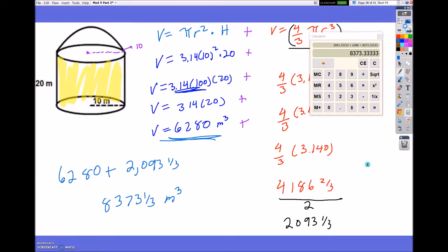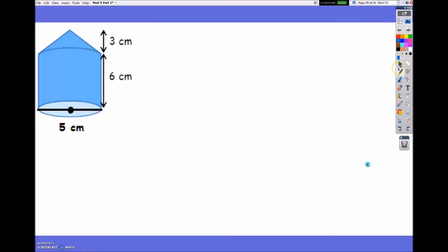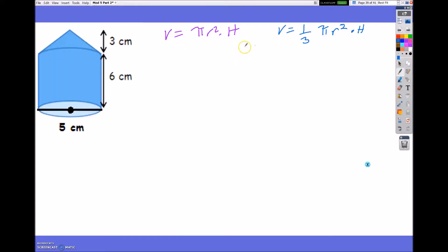Now let's look at the next one. This shape is a cylinder and a cone stacked on top of each other. The volume of a cylinder is pi r squared times the height, and the volume of a cone is one third pi r squared times the height. Once I find both volumes I'll add them. It doesn't give a radius — it gives a diameter. If the diameter is 5, the radius is 2.5. The cone's radius would also be 2.5.